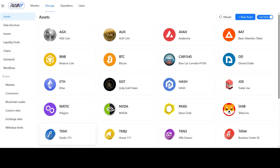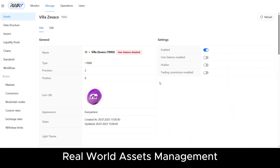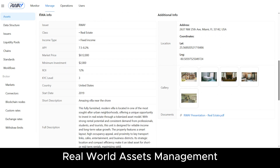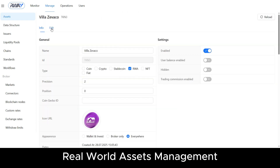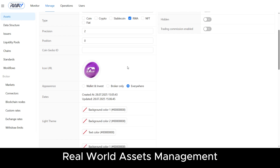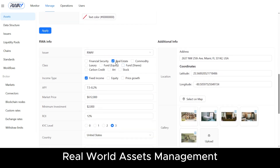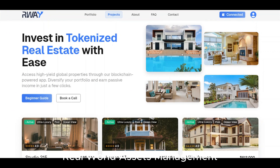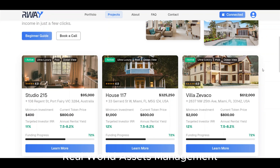Real-world assets are different. They require more detailed information about their underlying value. When an asset is marked as RWA, an additional information layer appears to capture its real-world value and details. End users will view this information on their interface.